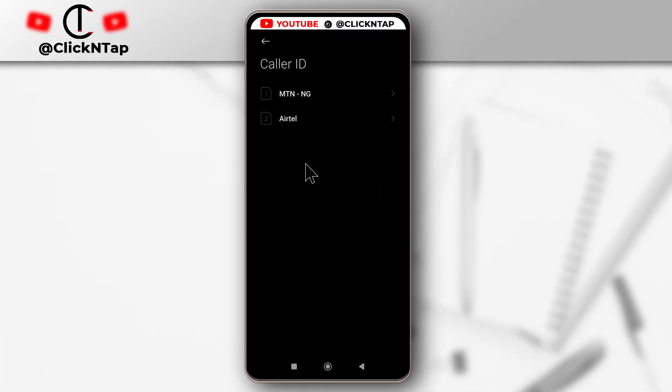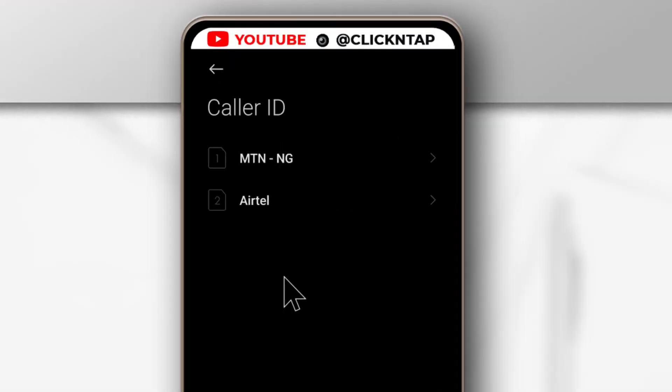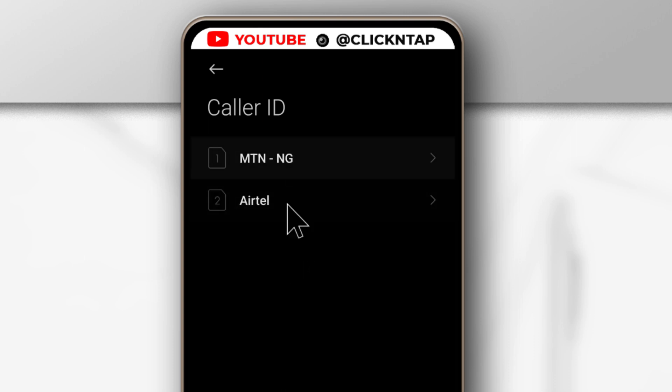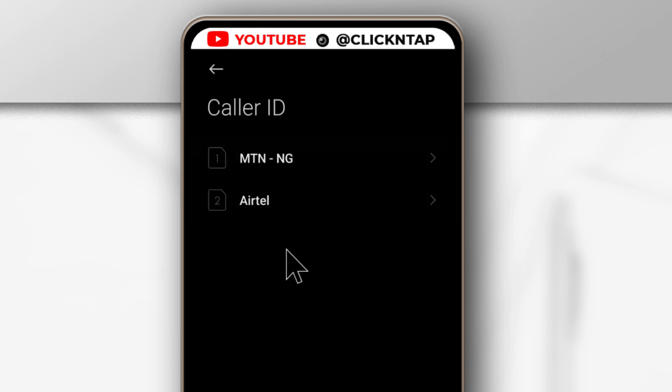My phone supports two SIM cards. So if yours supports just one, then you select it. Select the SIM card you want to hide your number for. I'm going to be using this one. Tap it.